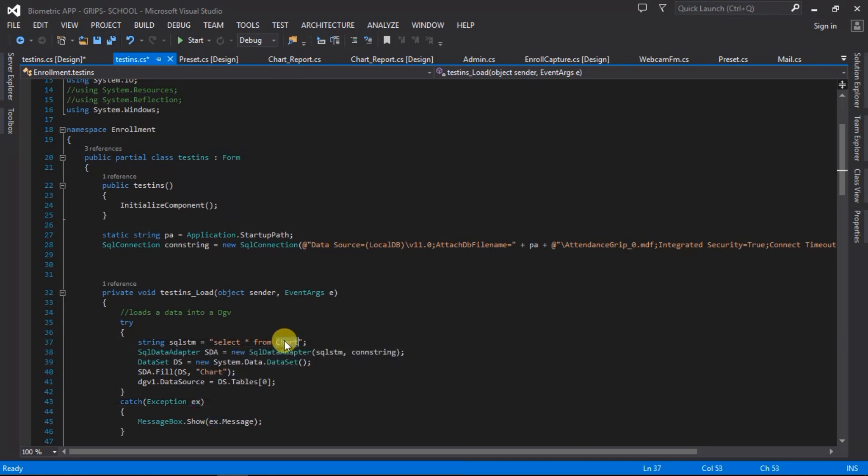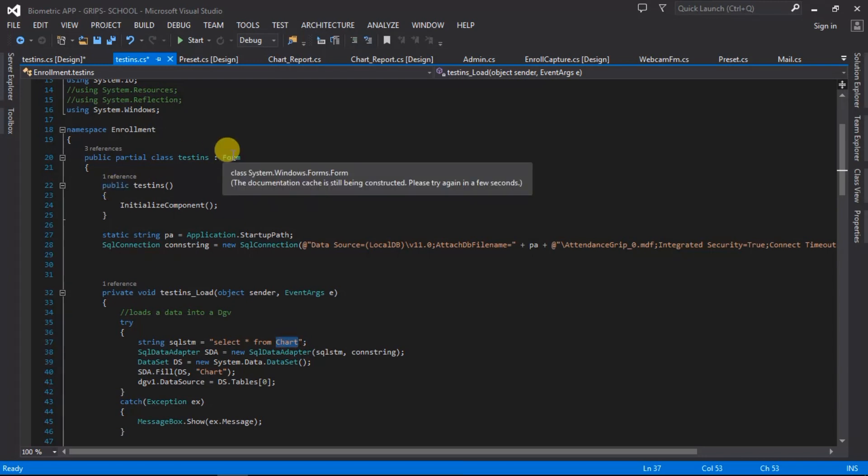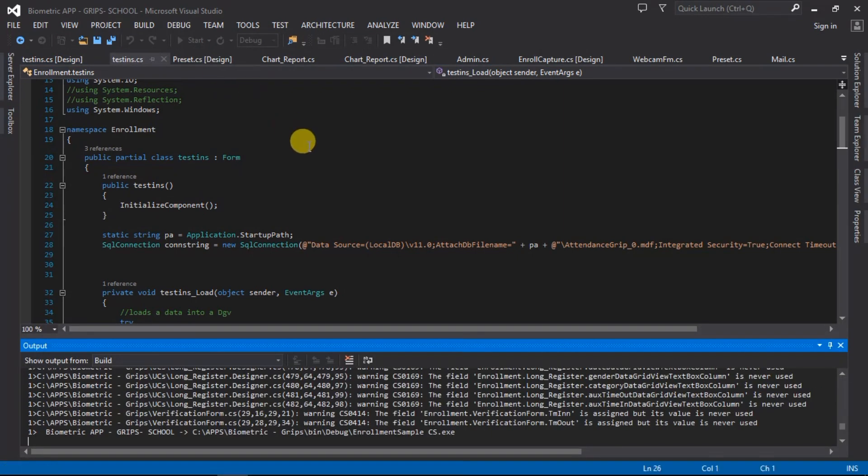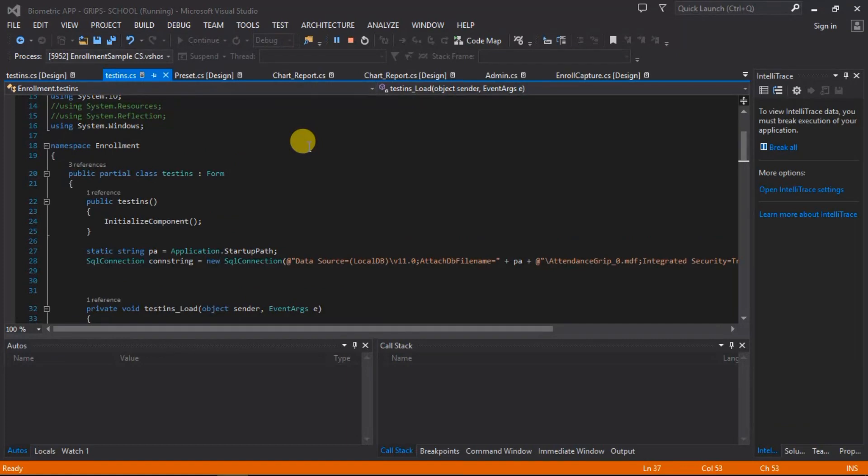It's going to load this table into the data grid view. Let me just launch it and show you. I'm going to change that later just so you know that it actually works.